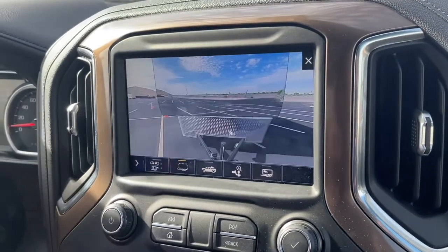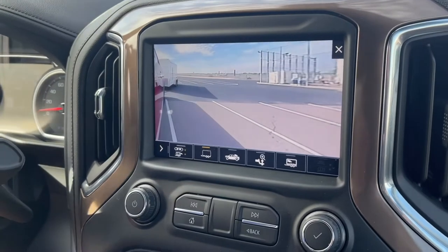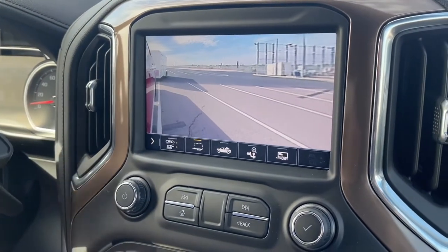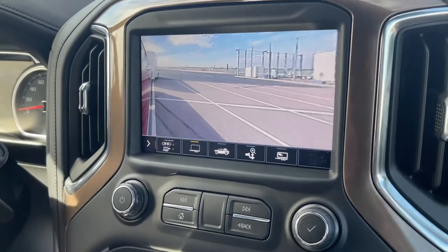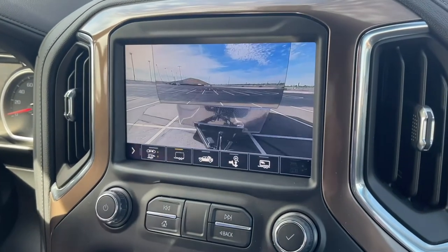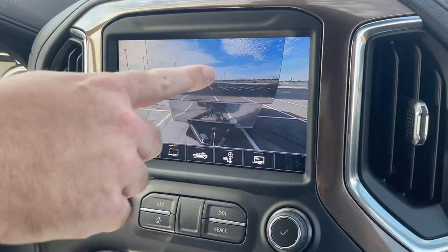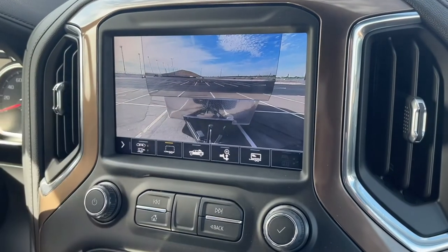To me it's impressive, because even with this comparatively small trailer there's easily 20 feet of separation between the back of the trailer and the tailgate.